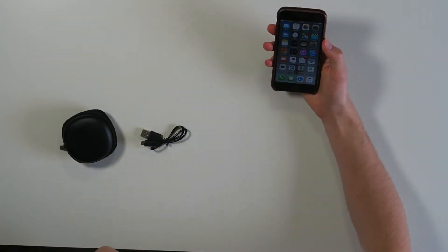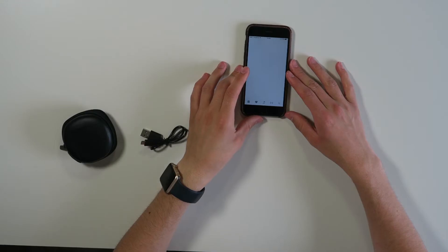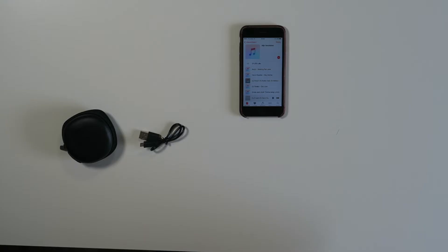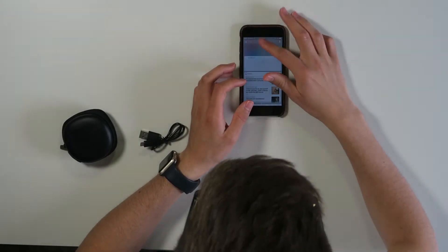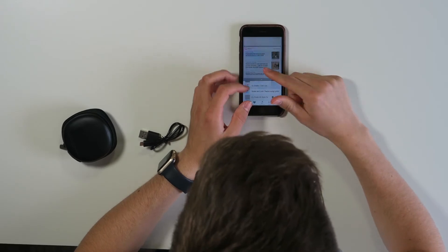Let's see what it sounds like. Let's play some music on here. For 30 pounds they sound rather good.